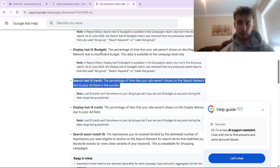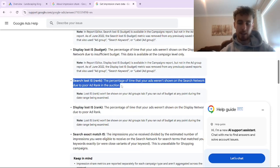If you really wanted to fix the budget stat, all you'd have to do is increase your daily budget. But what I see a lot more commonly is search loss impression share being missed out on due to rank, because your ads could be getting shown but they're being outranked by competitors for the searches that you want to appear for yourself.